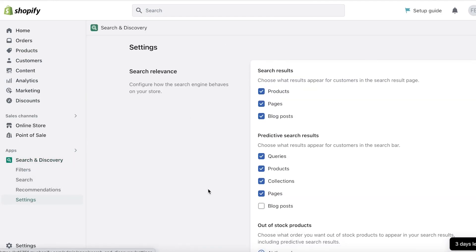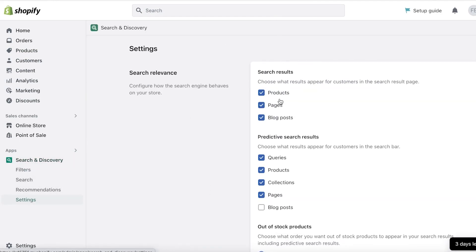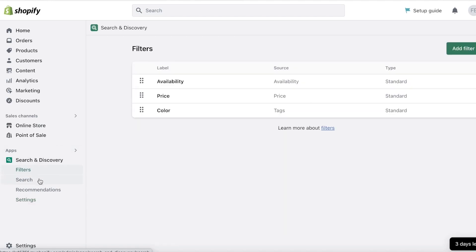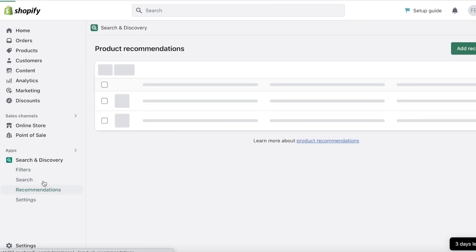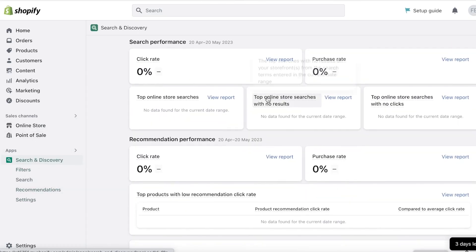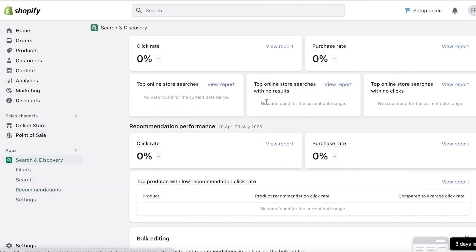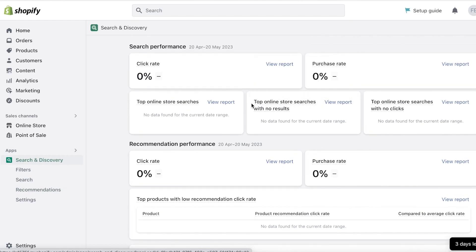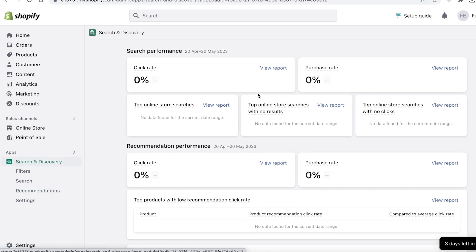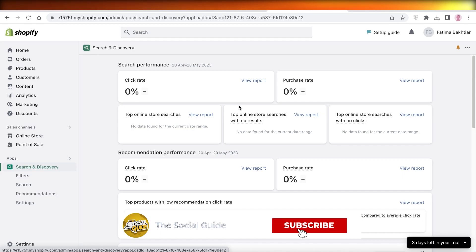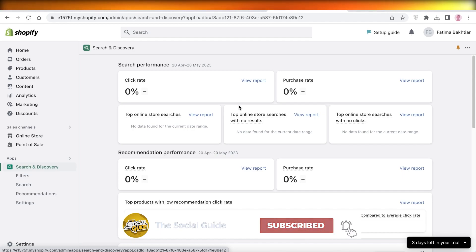So you have your search results, predictive, out of stock products, choose what you want to order when your search results including predictive search text. So this is just your basic theme settings. Now after that you just have your analytics. If you go back into Search and Discovery, you will be able to see the general performance of your Shopify store. So I hope you guys found this video helpful. Make sure to leave a like and subscribe and I will catch you guys in the next video.